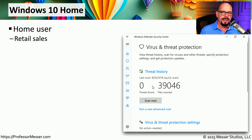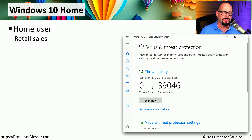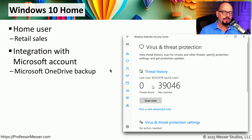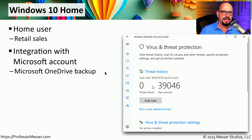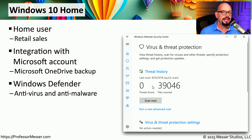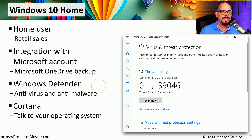Windows 10 Home, as the name implies, is designed for the home user. This is the version of Windows you would get if you purchased your computer at a retail store. It integrates Windows with your Microsoft account and includes the OneDrive backup feature, which automatically backs up parts of the operating system for restoration later. Windows 10 also includes Windows Defender antivirus and anti-malware software, and you can interact with the OS using your voice through Microsoft Cortana.